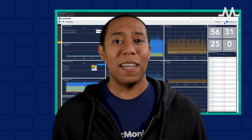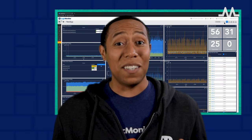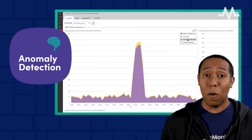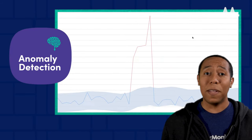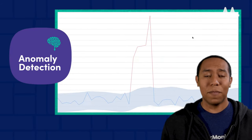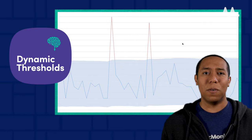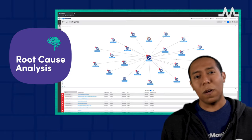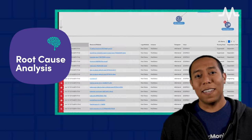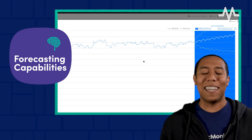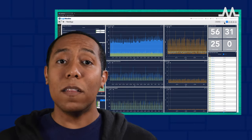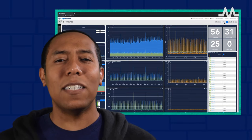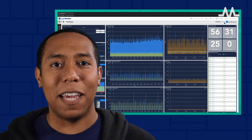There are four key pieces to any good, robust early warning system: 1. Anomaly Detection, 2. Dynamic Thresholds, 3. Root Cause Analysis, 4. Forecasting Capabilities. Look for a platform that contains all of the above functionality.